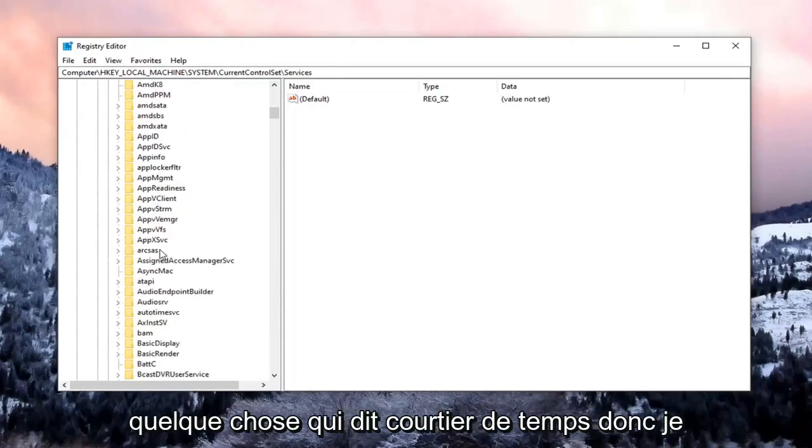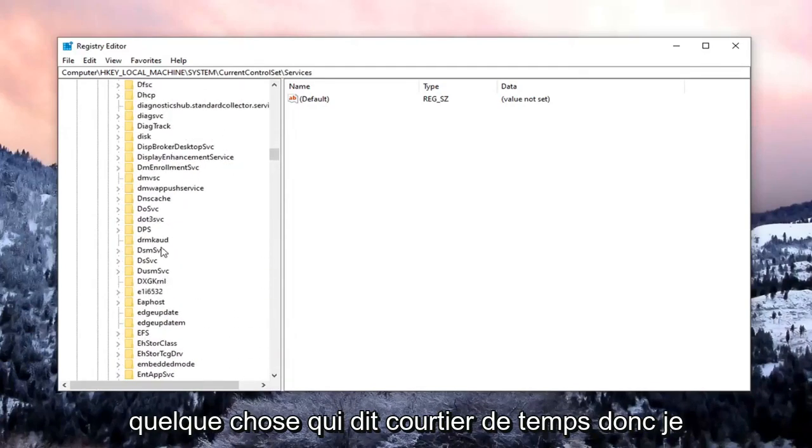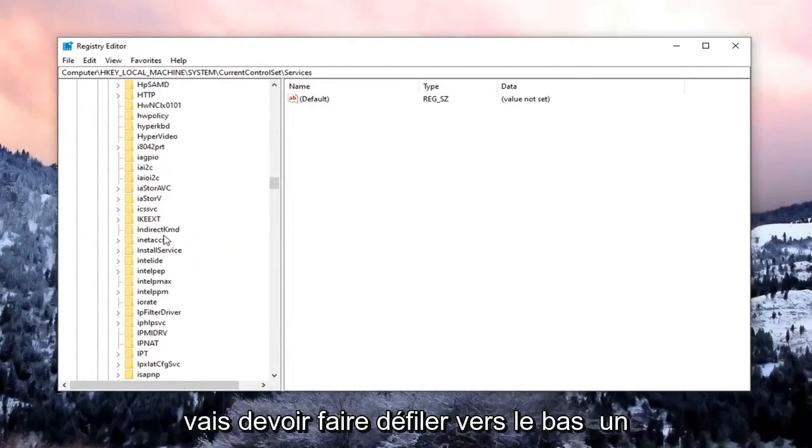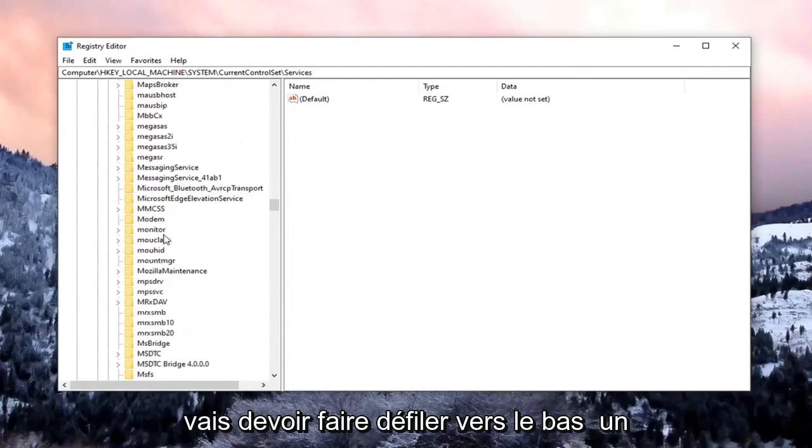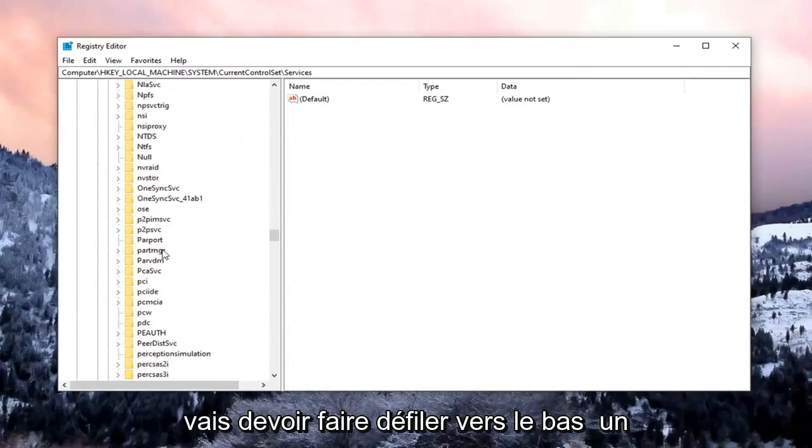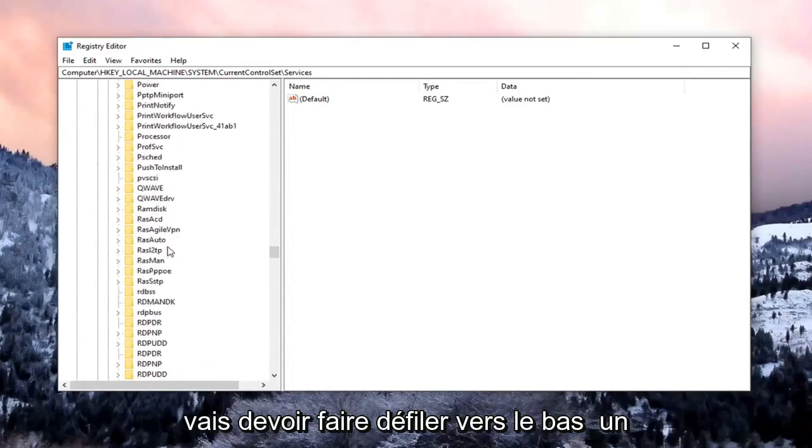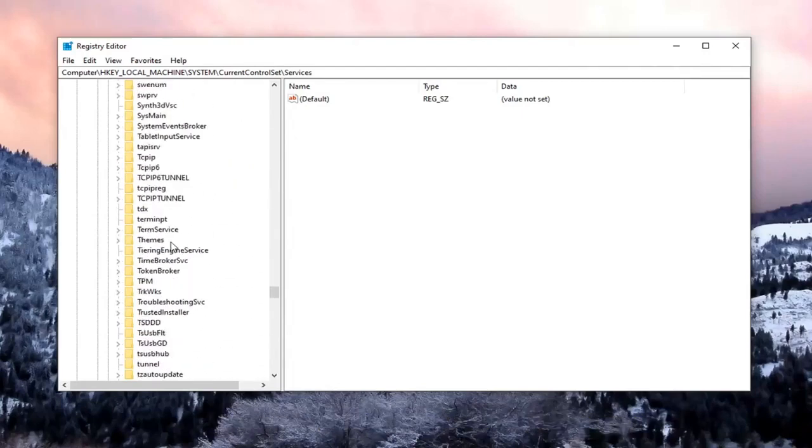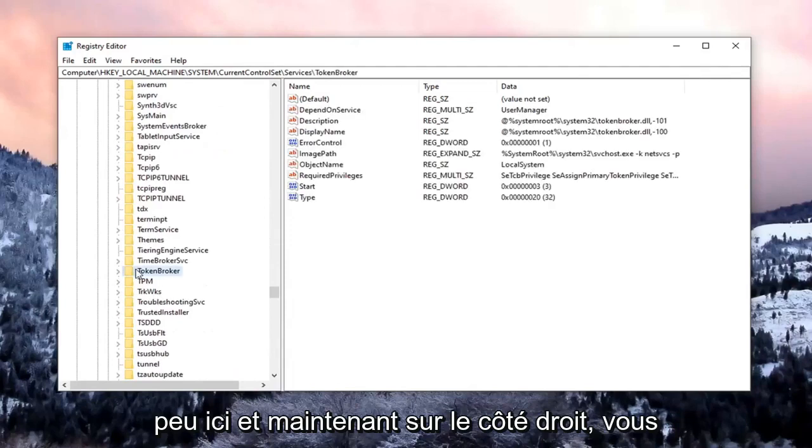Locate something that says Time Broker. So I'm going to have to scroll down a little bit. Right here.